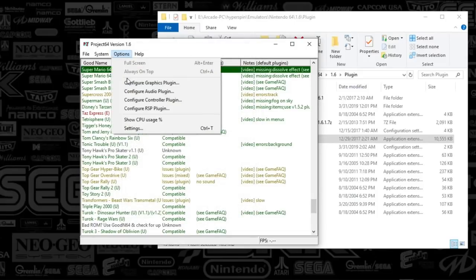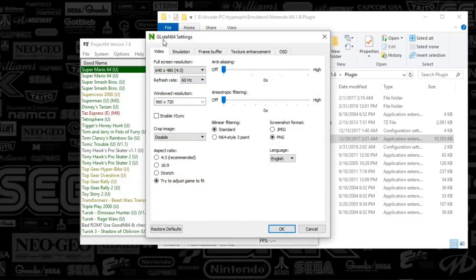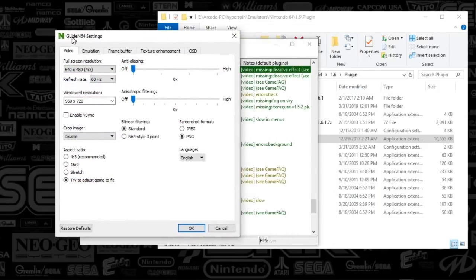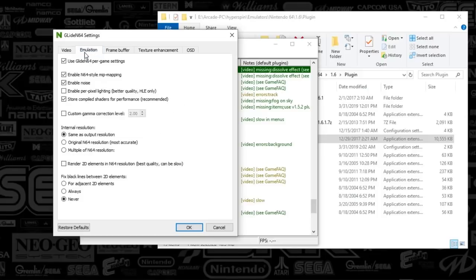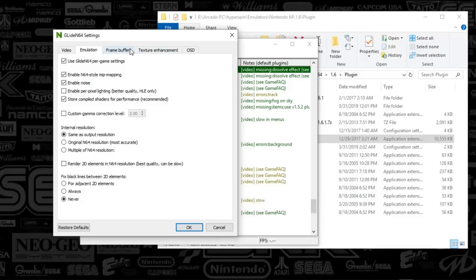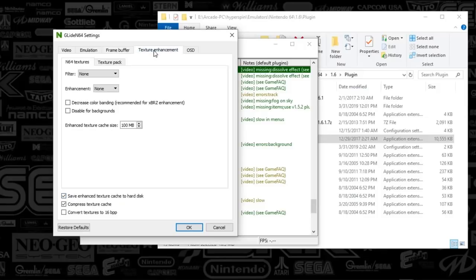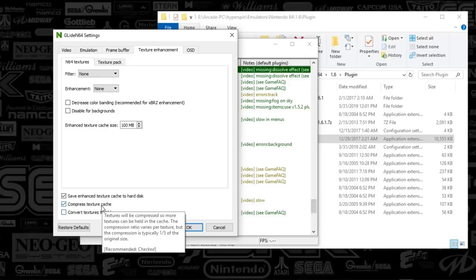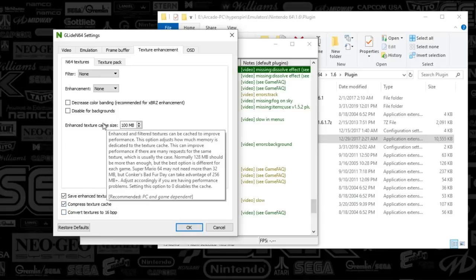Under the settings, the video plugin, you're going to select glide N64 as your plugin and once you've done that, hit OK. Then you'll go to configure graphics plugin and you'll see that these are the options. You're going to select the options that are relevant for your monitor. You're going to go to the emulation tab, going to make sure that all of these are checked. Then you're going to go to frame buffer. I think all this was by default. You're going to leave those as is.